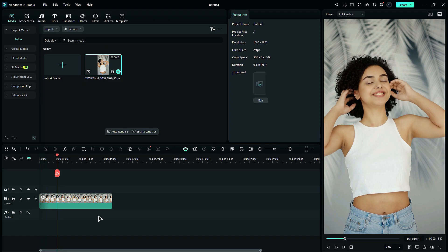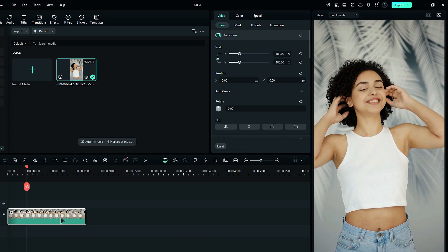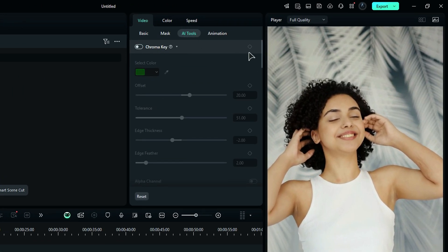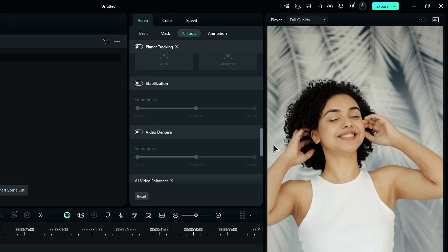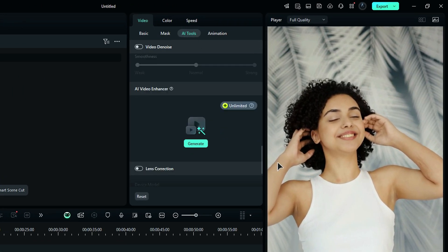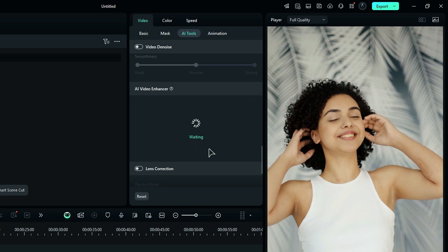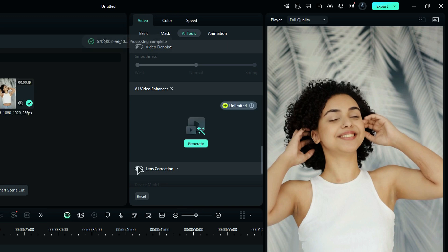Let's see where to find it. Select your footage, then go to the AI Tools, scroll down to find the AI Video Enhancer, then click on Generate and relax. AI will replace the current footage with the upscaled footage.